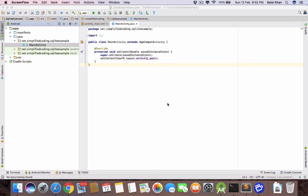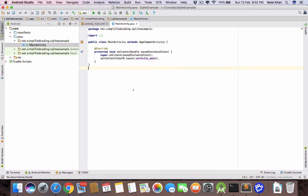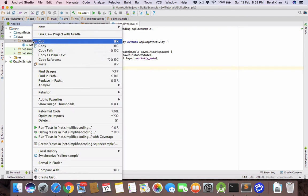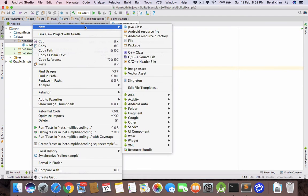Hello guys, welcome to Simplified Coding. In this video we will learn how we can use SQLite database to save data in our Android application. It is a blank application created with empty activity, and now we will create a class to handle the database operations.